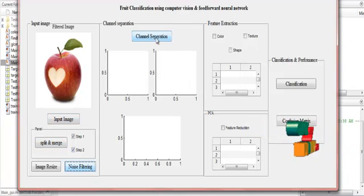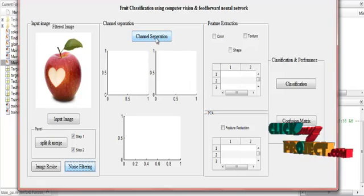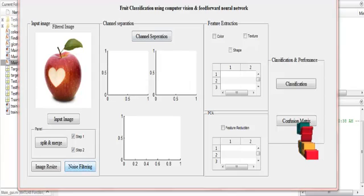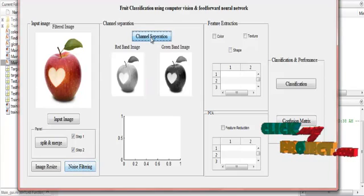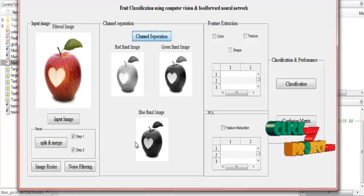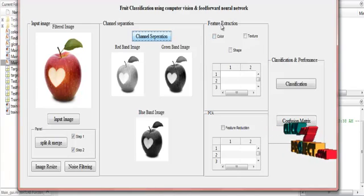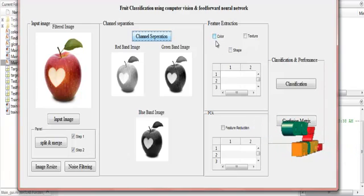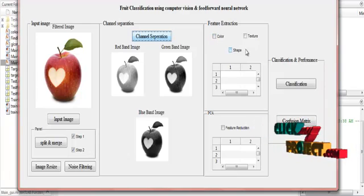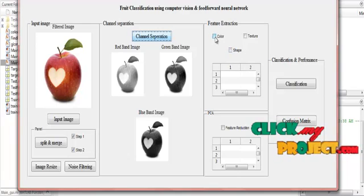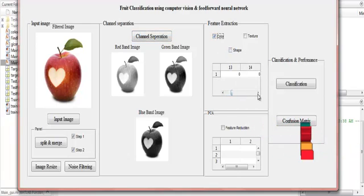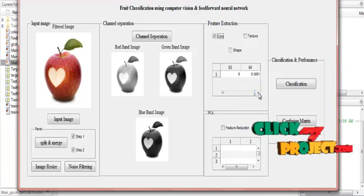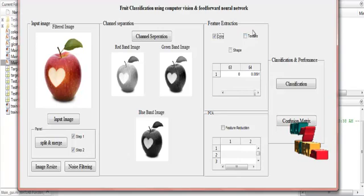In channel separation, the image is split into three channels: red, green, and blue. These three bands are displayed separately. Next, the feature extraction process is applied. Here I select three types of features: color, texture, and shape. I click color features — the values are displayed, and there are 64 color feature extraction values in total.